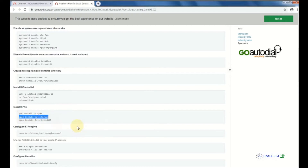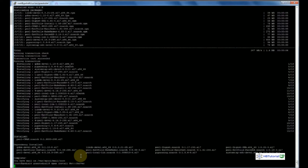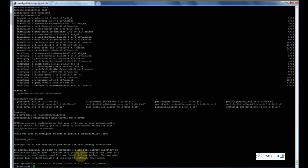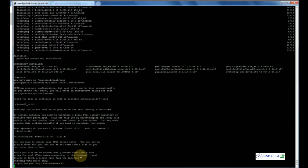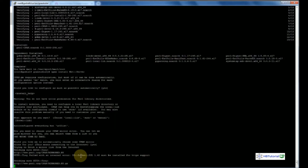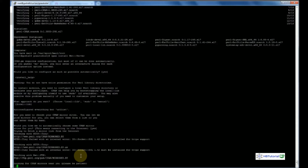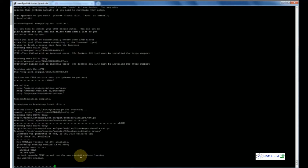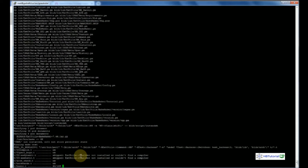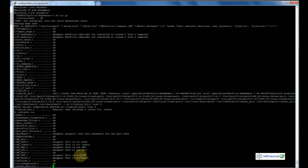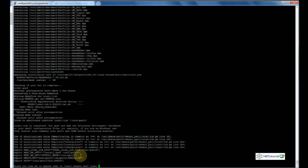Now install the Net::Server module via CPAN — run cpan Net::Server. Just press enter through the prompts and wait for the installation to complete.